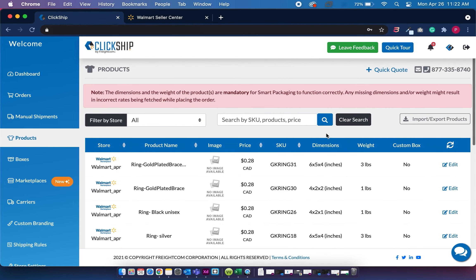So now that when you do fulfill your orders, the product weight for your packages will automatically be selected and that will help you save time from fulfilling orders.